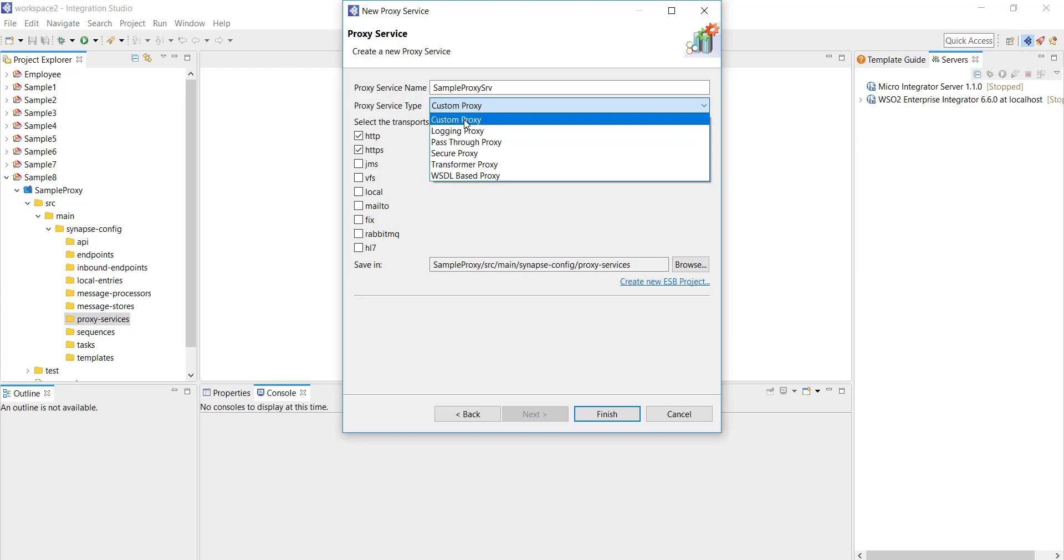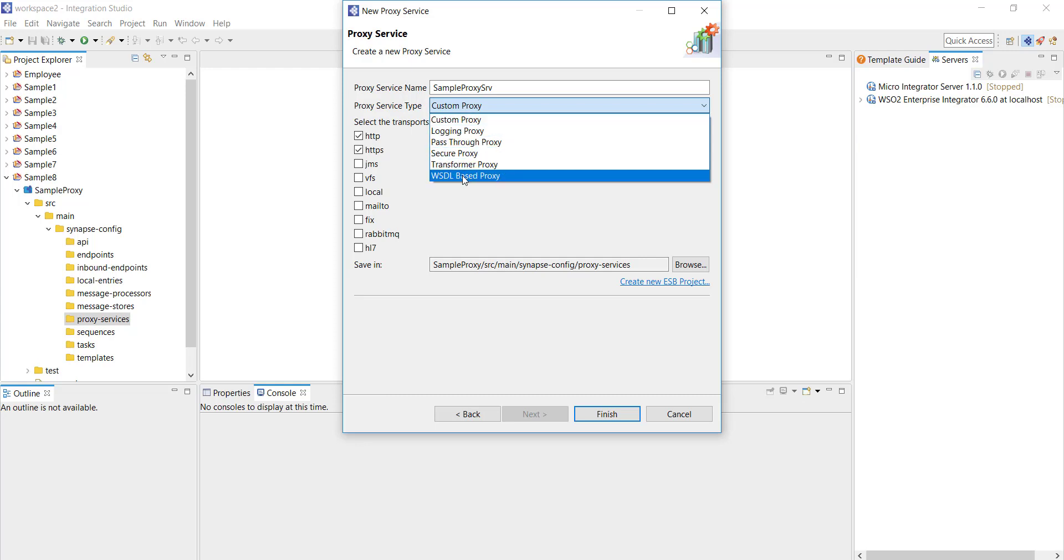But here I'm gonna go with custom proxy. Similarly if you need to expose a WSDL based service then you have the WSDL based proxy option and this gives you an option to import your WSDL and then proceed further.